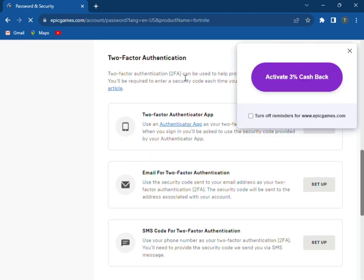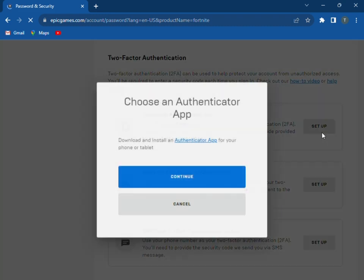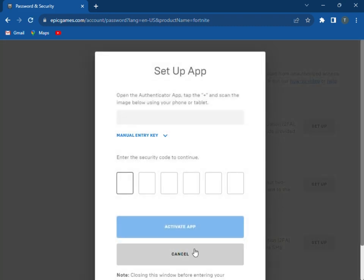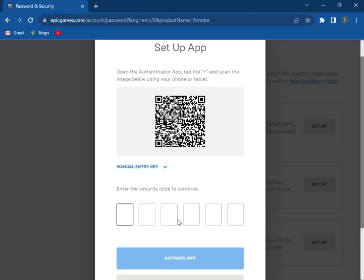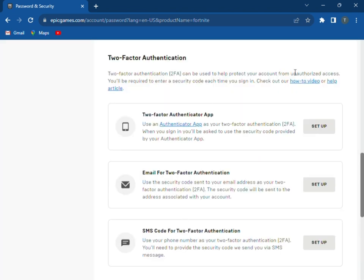Find the 2FA authentication, go to this first one, set up, press Continue, and press Cancel. And that's how you actually do it. Like and subscribe.